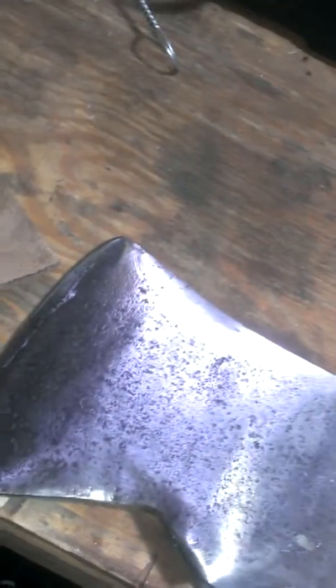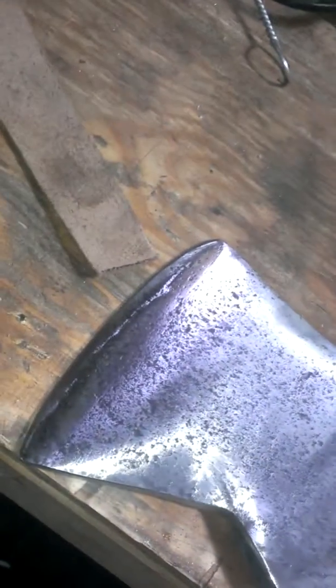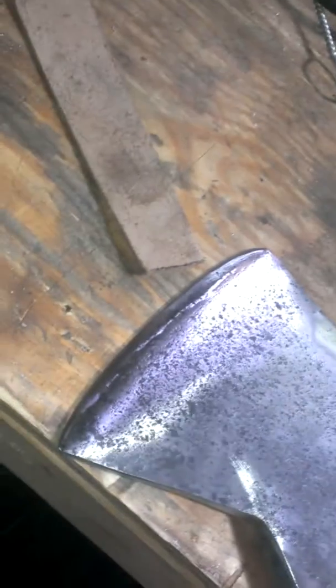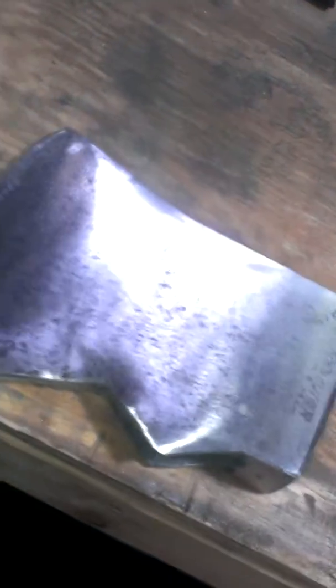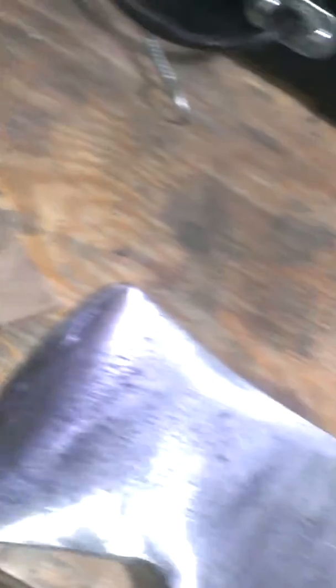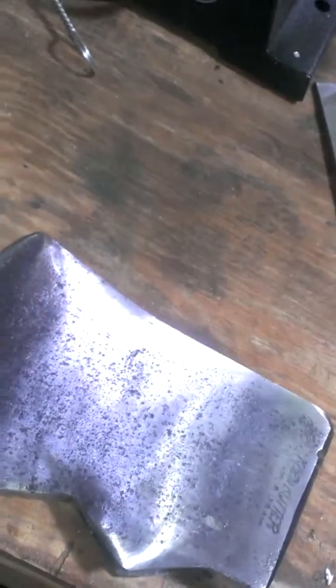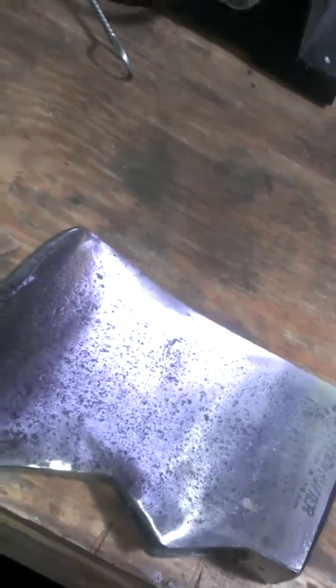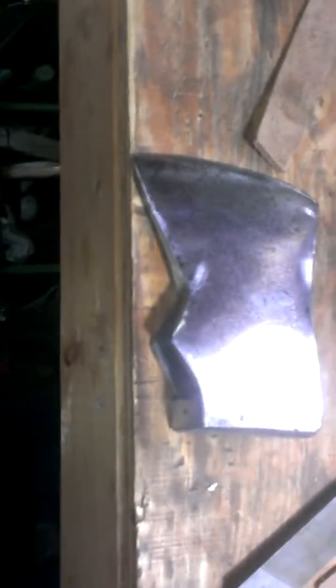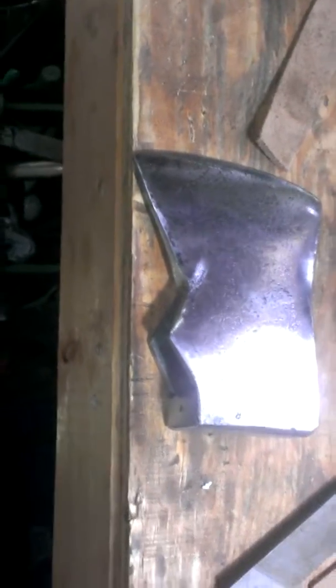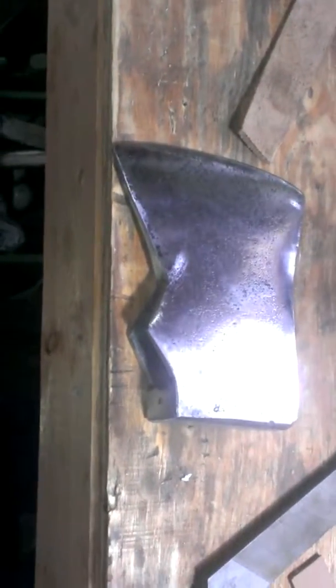She's flattened back out and we'll do some more sanding on it tomorrow. I'm going to take it up to about 400 grit before I start on the polishing and buffing wheels. Then go out and get some wood for a new handle on it.